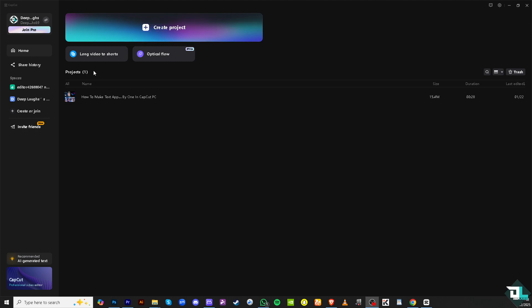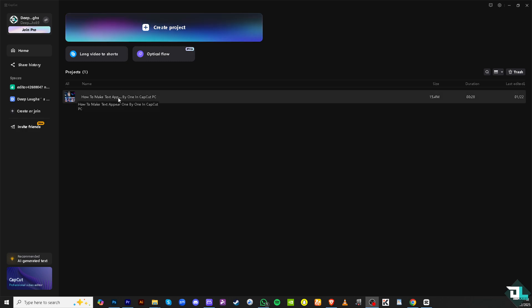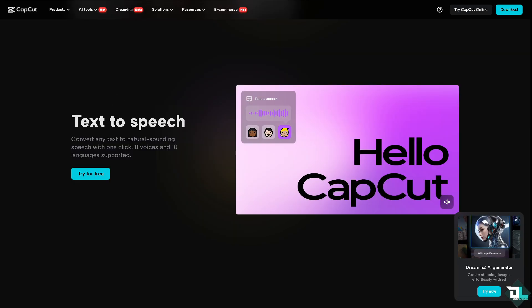Now once you open CapCut on PC, I want you to click create a new project if you want to begin your work and start from scratch, but you can also open an existing project to start editing. In my case I'm going to be choosing this file.